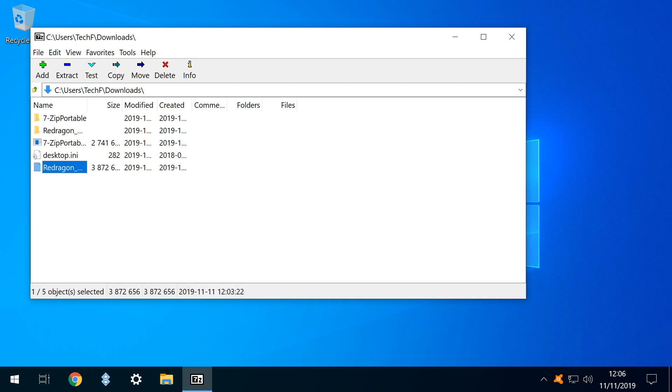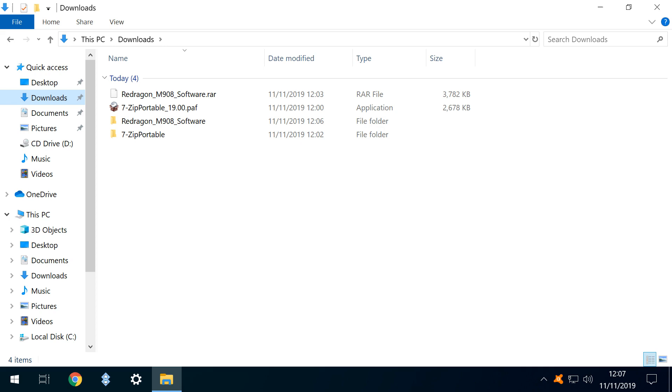We close 7-Zip Portable, and navigate to our Downloads folder. In addition to the original RAR file, we now see a file folder which we can open. Inside, we find our three extracted files, which we can now use.